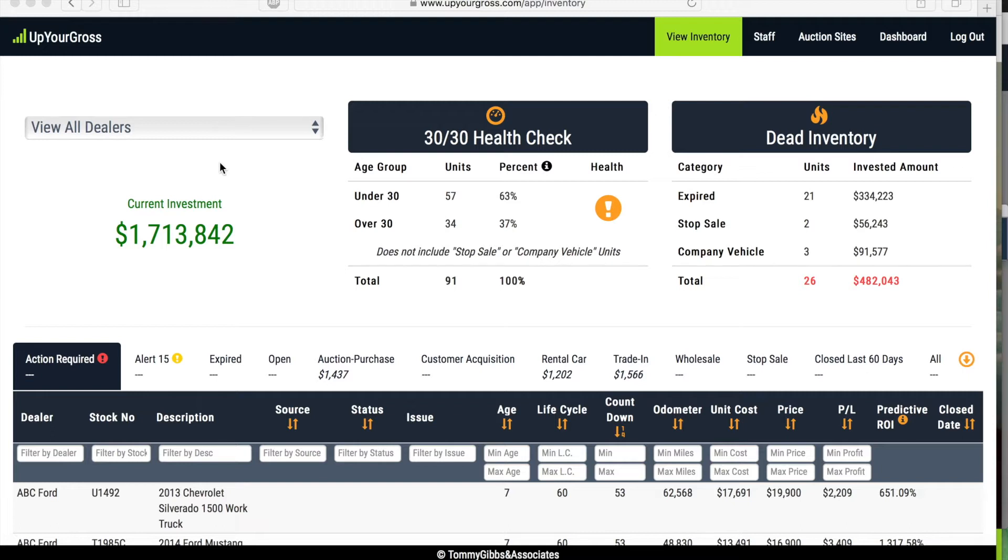What you're looking at on the screen is a two dealership operation. The great thing about this software, and what I think is probably the coolest thing about it, is if you own multiple dealerships you can look at your entire operation at one time. This is a two dealership operation.